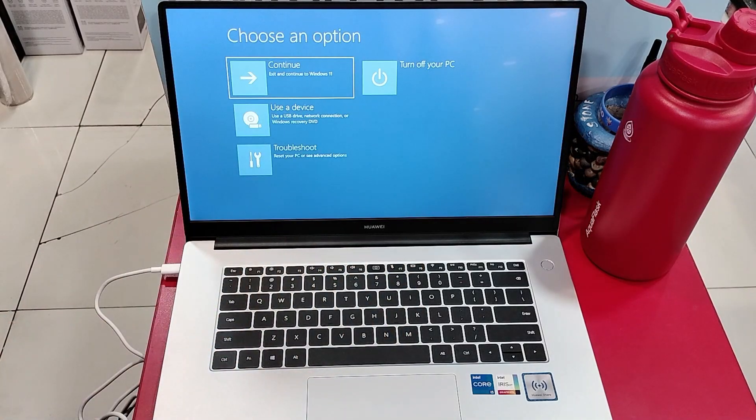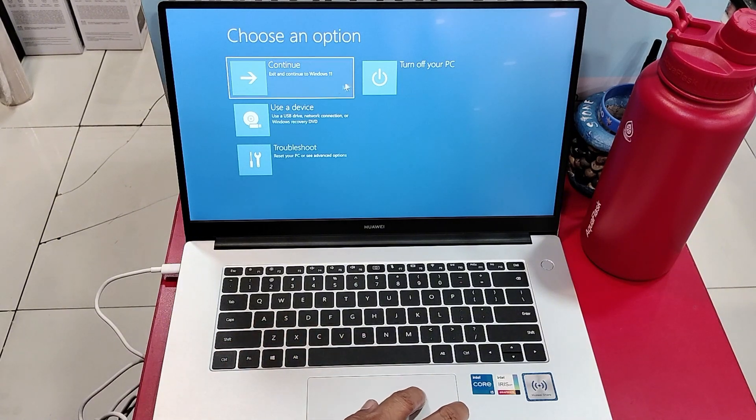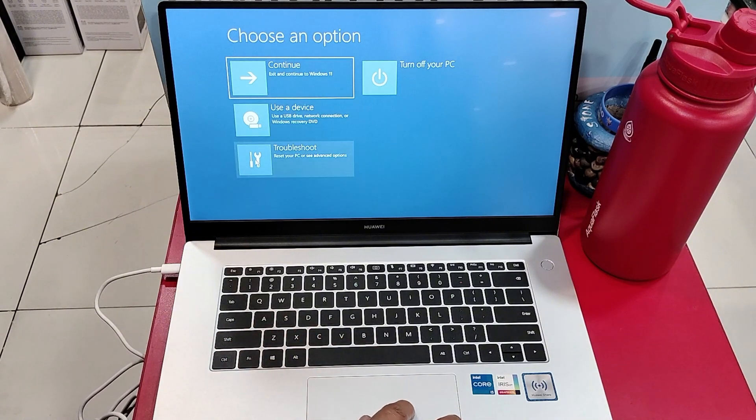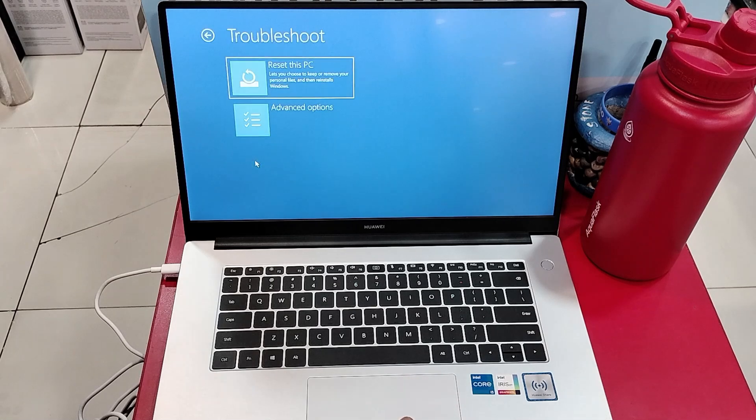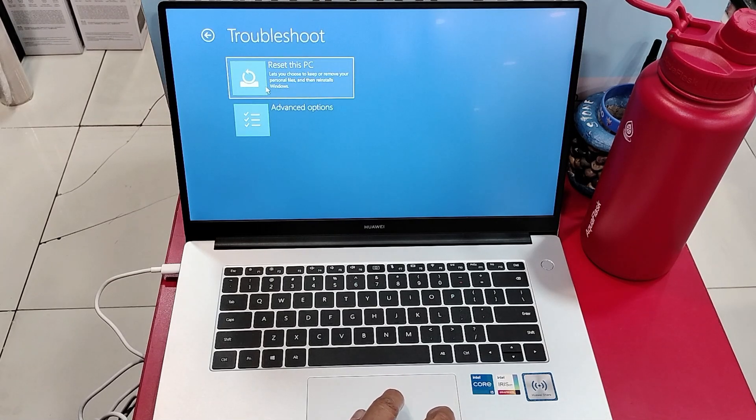You can see several options. Choose troubleshoot, then choose reset this PC.